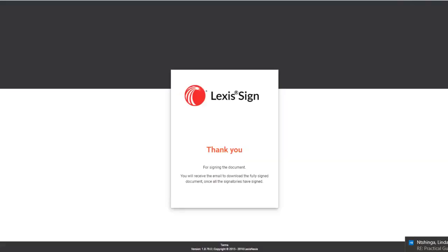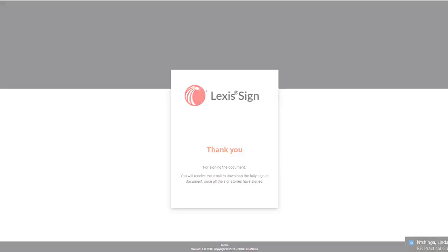And that's it. Once the document is signed by all parties, each will receive their own copy of the fully signed digital document via email.